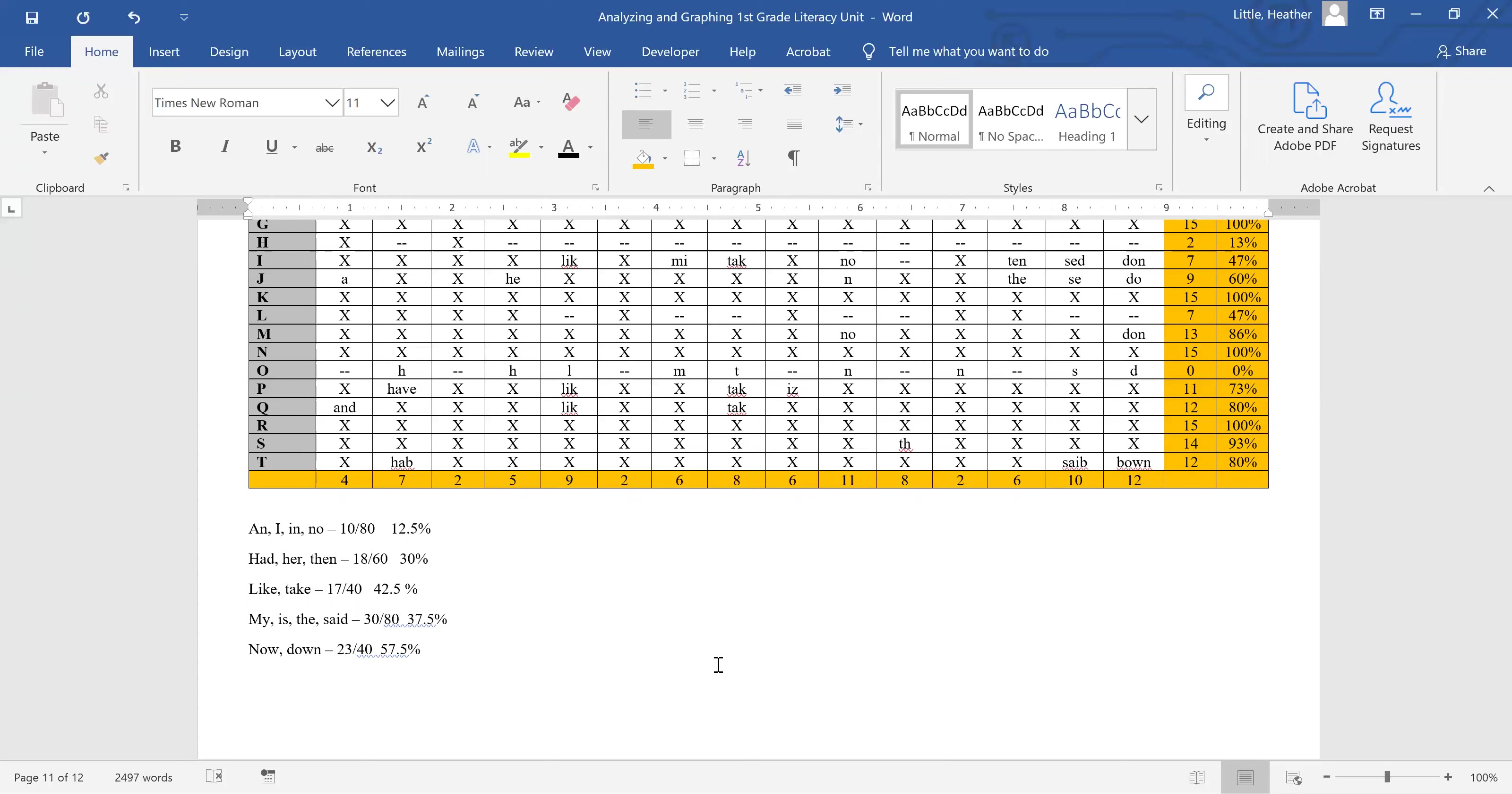So going back to my unit, in those adult directed times where I have opportunity to review high frequency words, I'm not going to spend my time just drilling the children on each of the words. I'm going to stop and review the rules that students are having the most issue with. So I'm going to start with now and down. And if I have time for another discussion, it's going to be about that bossy E or magic E or silent E rule for like and take. And knowing the unit that I'm planning, I'm going to take my, is, the, and said and on the child directed activities where they are going to, or more center activities where they're going to practice, lots of repetition.